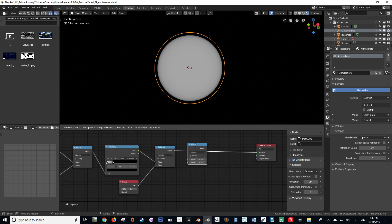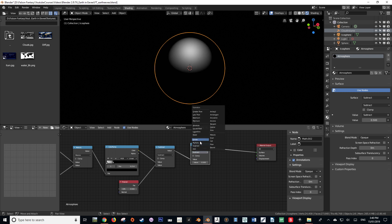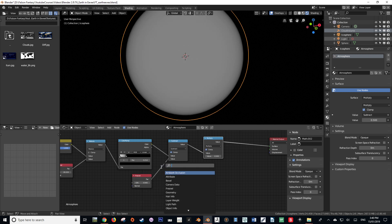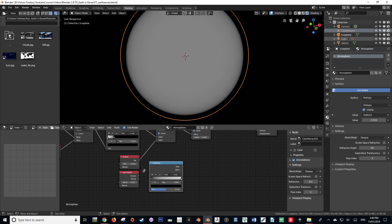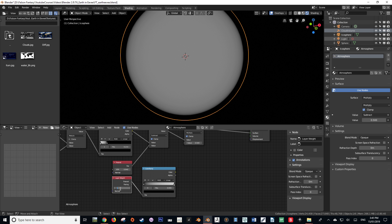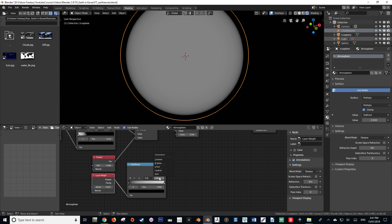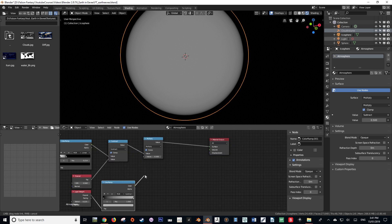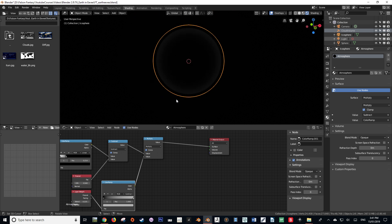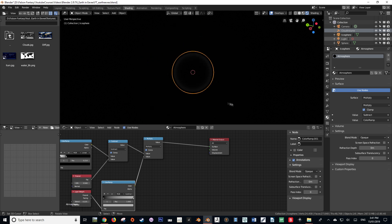Our next step is to duplicate another Math node and change the function to Multiply. Then we're going to create a Layer Weight node — it almost acts like a Fresnel. Create a Color Ramp node, plug the Fresnel output into the factor input of the Color Ramp, and change the Layer Weight value to 0.225. Change the interpolation from Linear to Cardinal, set the black bar's position to about 0.014, and drag the white bar's value down so it's a bit gray. Plug the Color Ramp's color output into the Multiply's value.